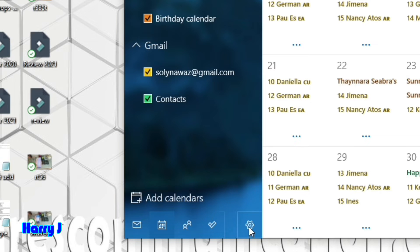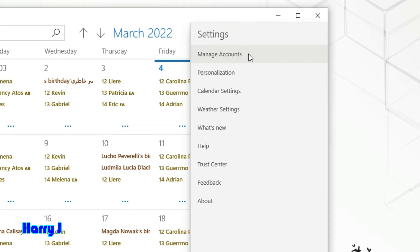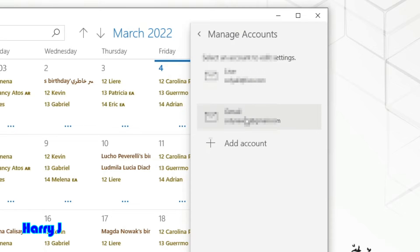I'll go to the settings button. You can see 'Manage Accounts,' personalization, and other options. I'll click 'Manage Accounts.' There's my Microsoft Live account and also a Gmail account connected with all the events.